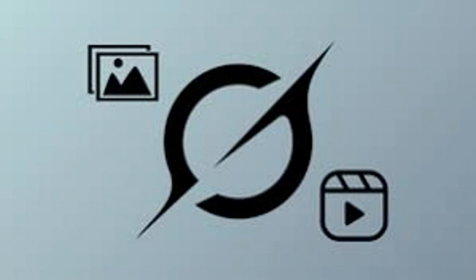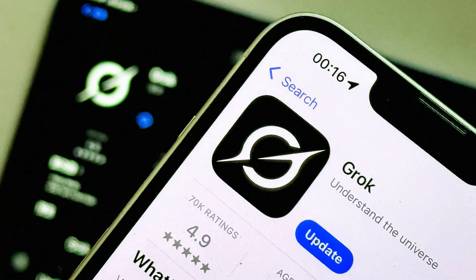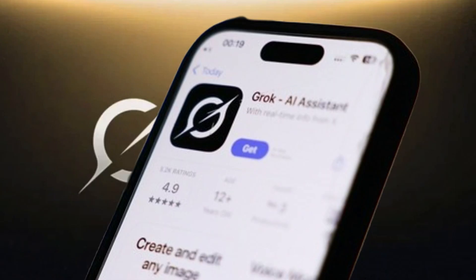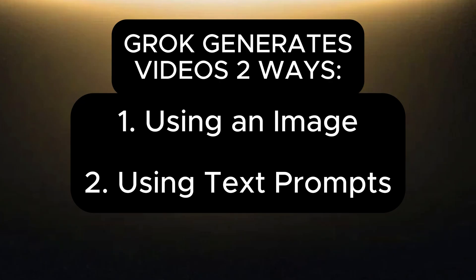The process is incredibly simple thanks to the new Grok Imagine feature, which is part of the Grok AI tool. Before you begin, make sure you have the latest version of the Grok app installed on your phone. With Grok, you can generate or animate images using two options: with an image or with text prompts.